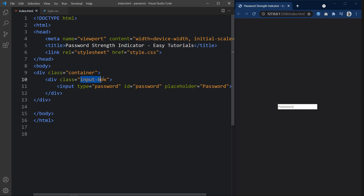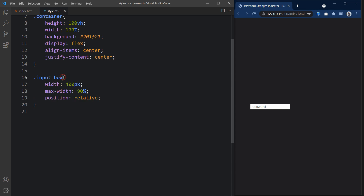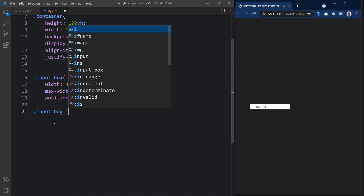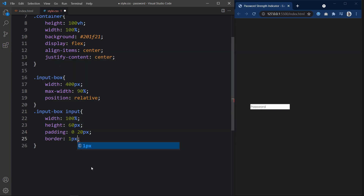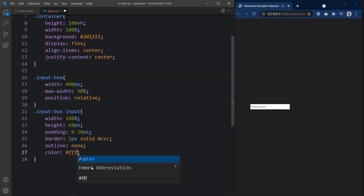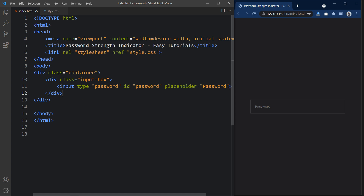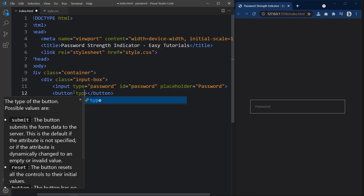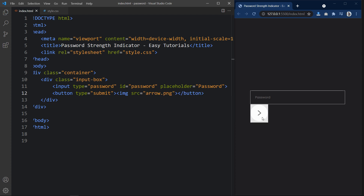Now we have to design this input field. So let's come back, copy this class name and write it in the CSS file. For this input box we will add the CSS properties. Copy this one and add input, and now we will add the CSS for the input field. Now you can see the gray color border around this input box. Next we will add a button. In this button we will add one icon, and for that I am using an image tag. Now you can see this icon.